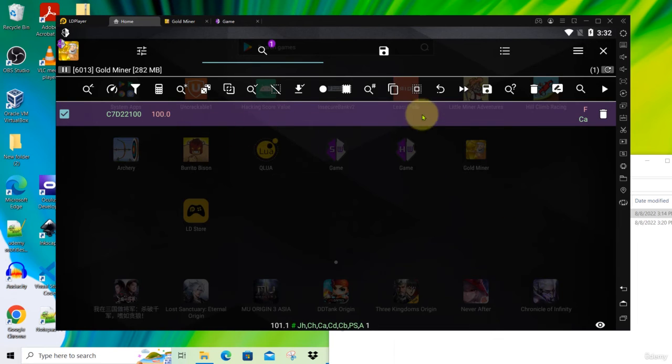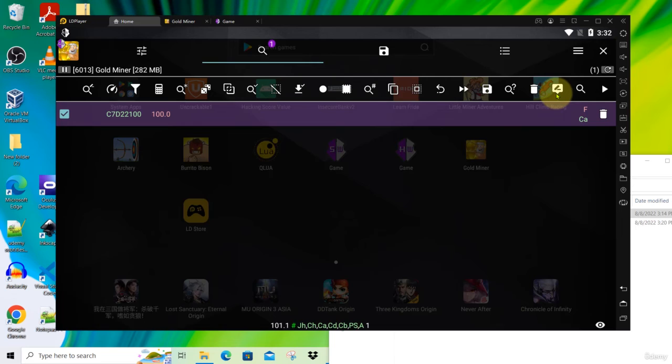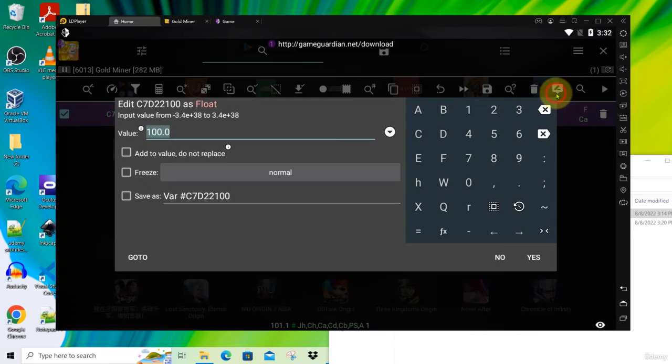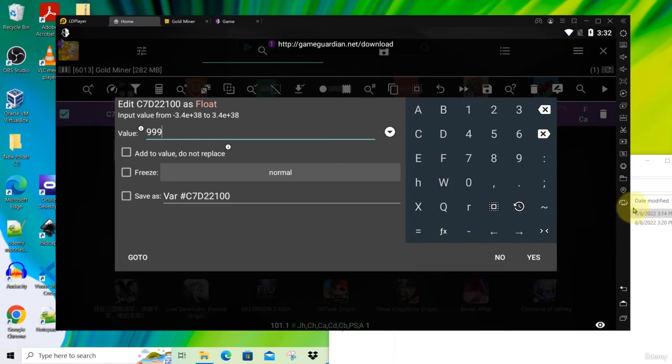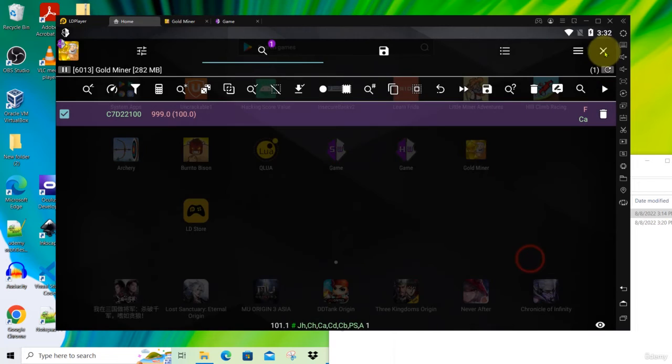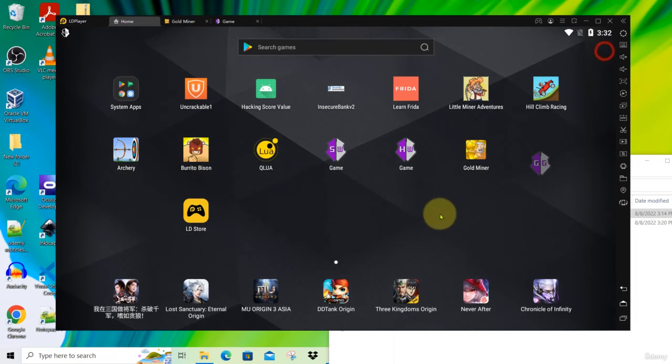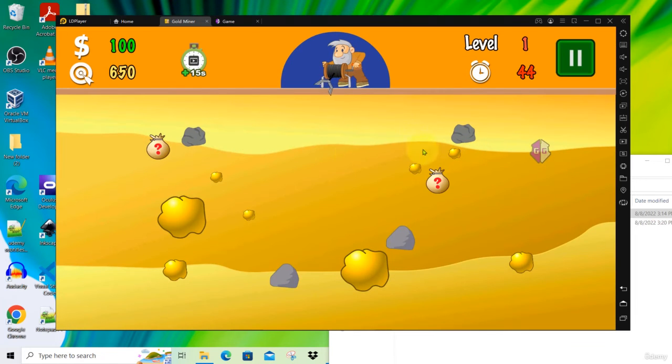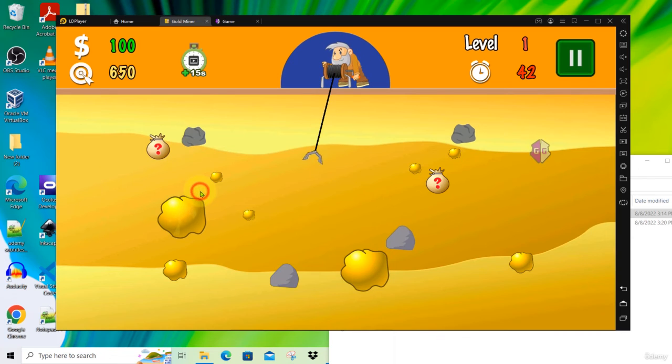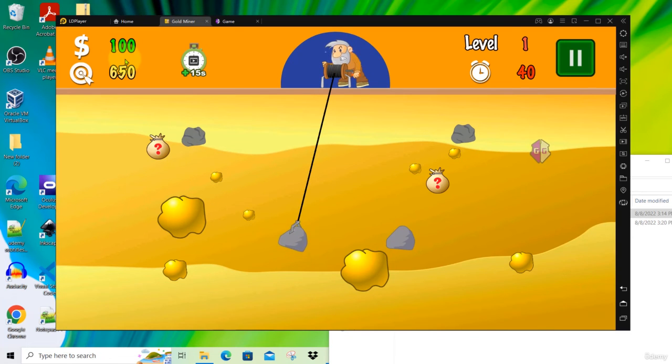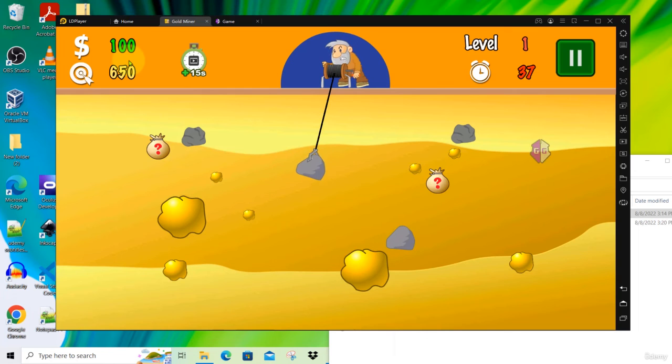Click on this button here to modify the value. Put 999. So click yes. Click close. Go back to the game and continue to play. It hasn't updated the value yet. So let's see now whether it will update the value.